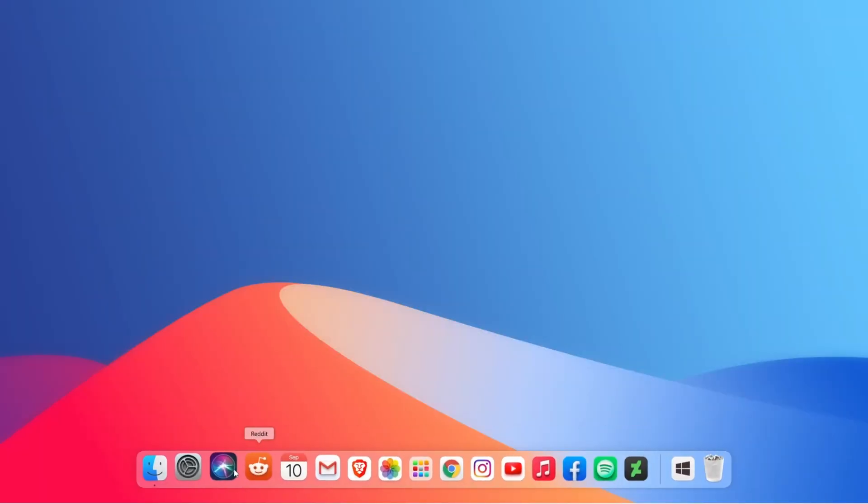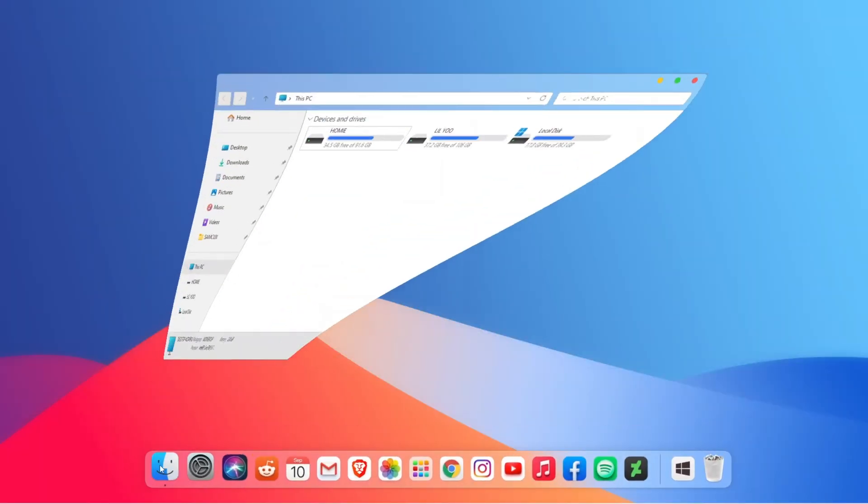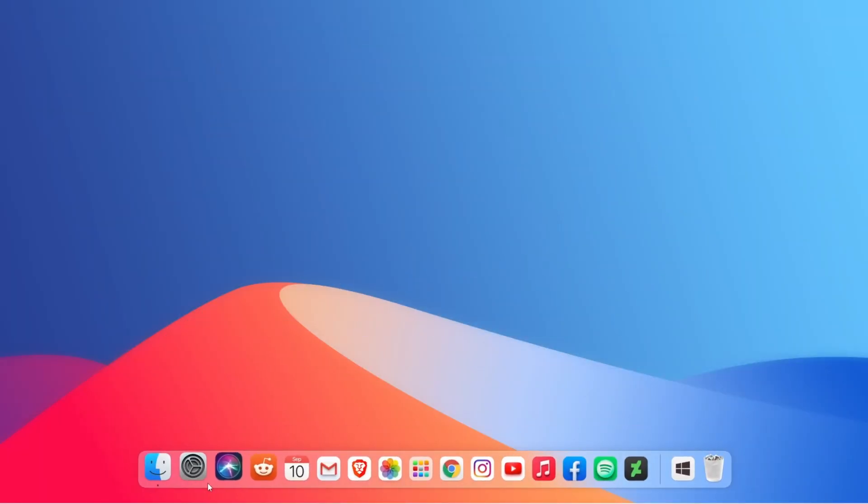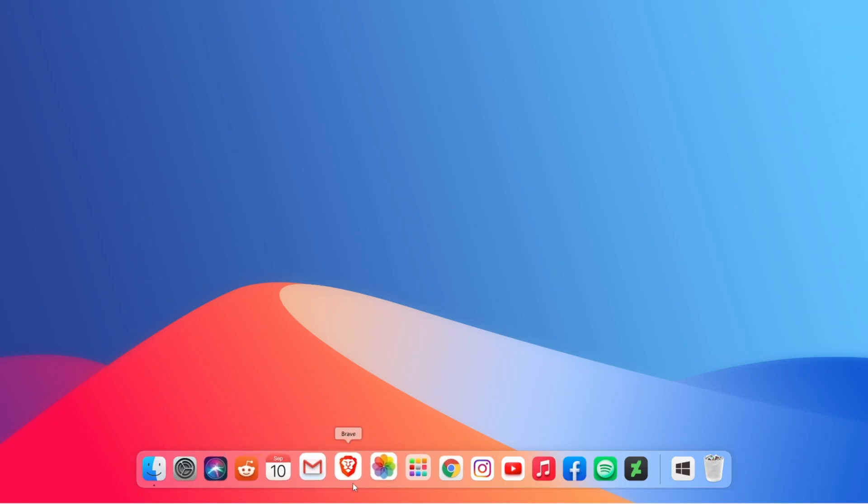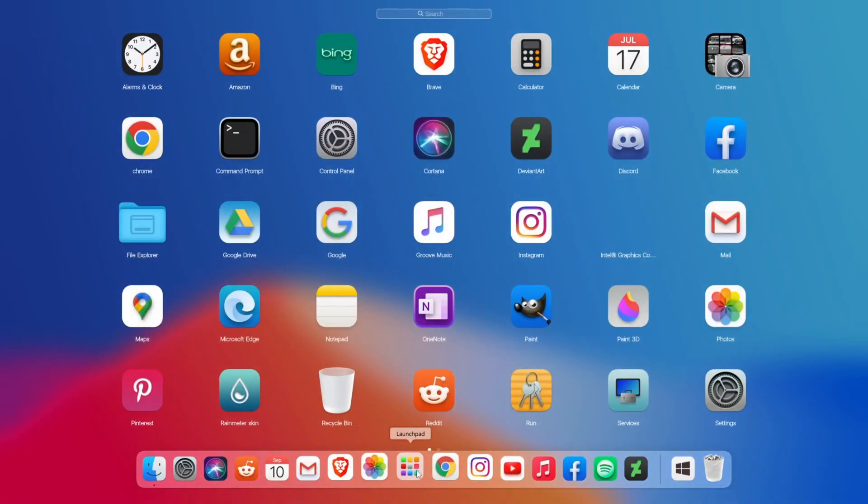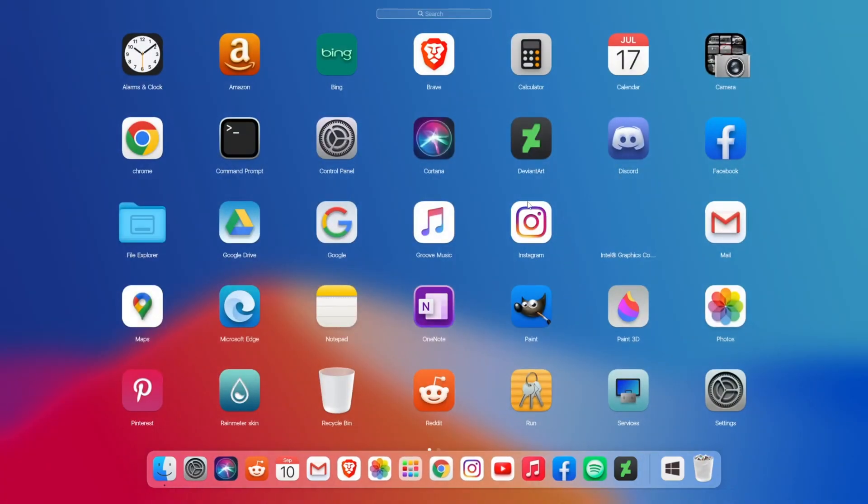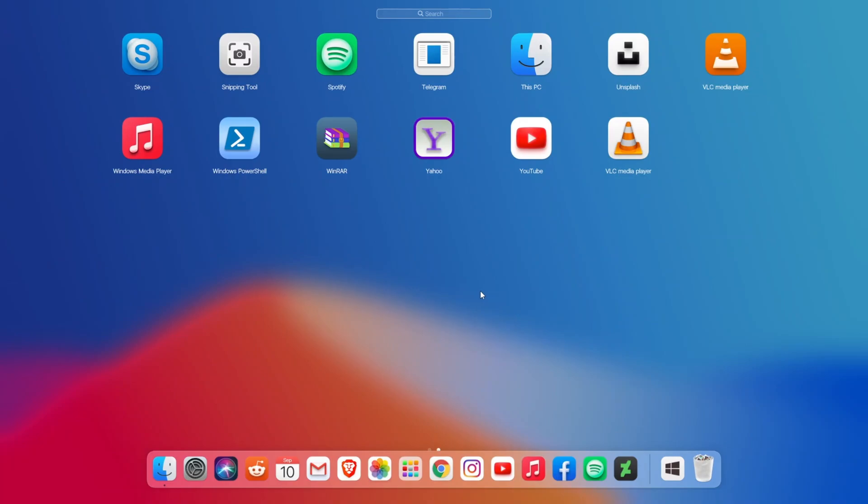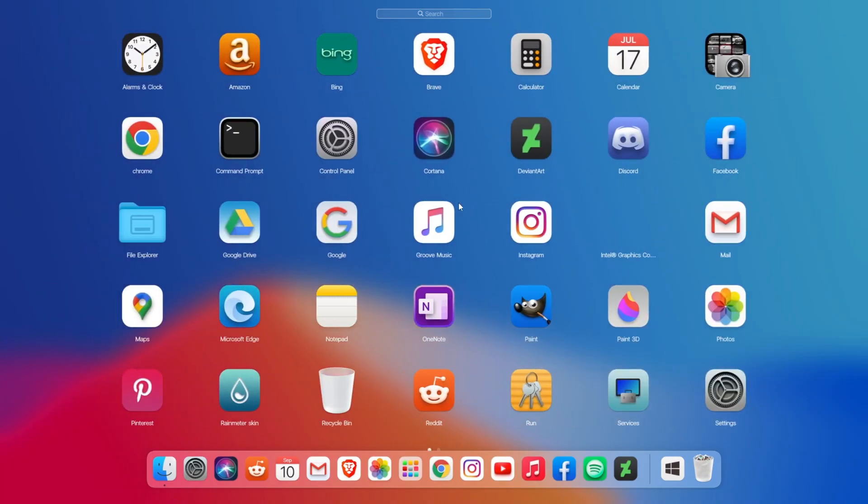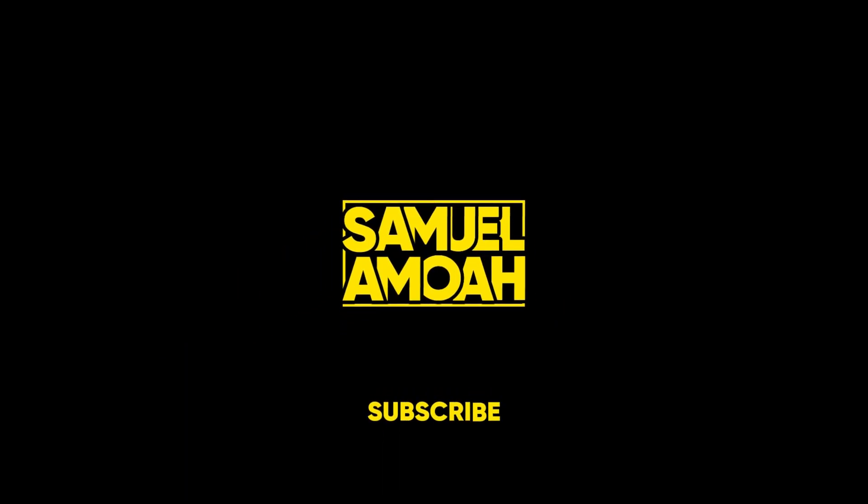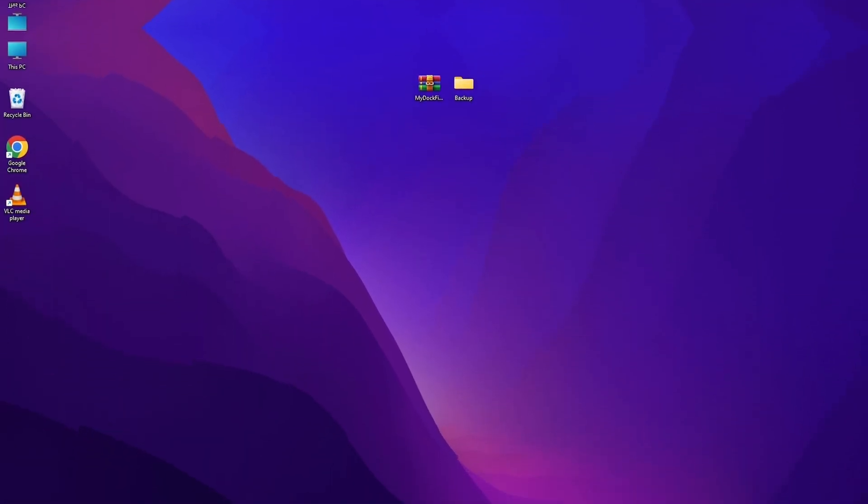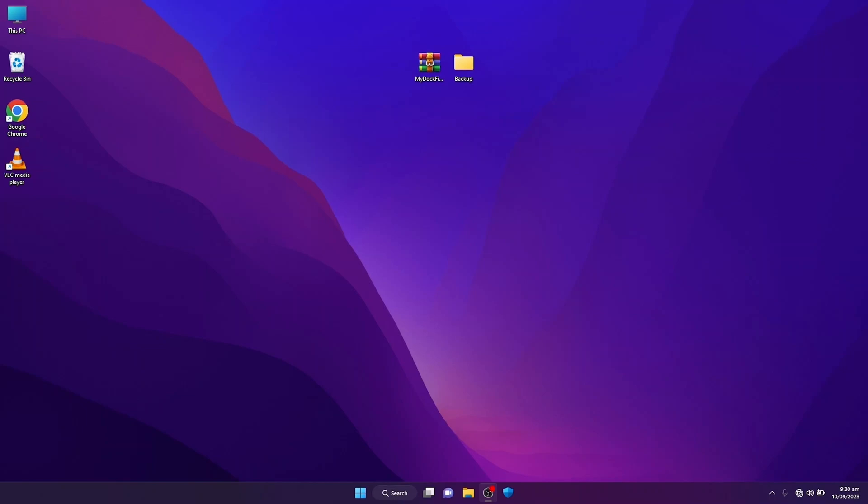Hello, in this video I'm going to show you the easiest and quickest way to get Mac OS dock running on your computer. It includes all the features that Mac OS dock has. To get started with this Mac OS dock, you have to download these two files in the description below.